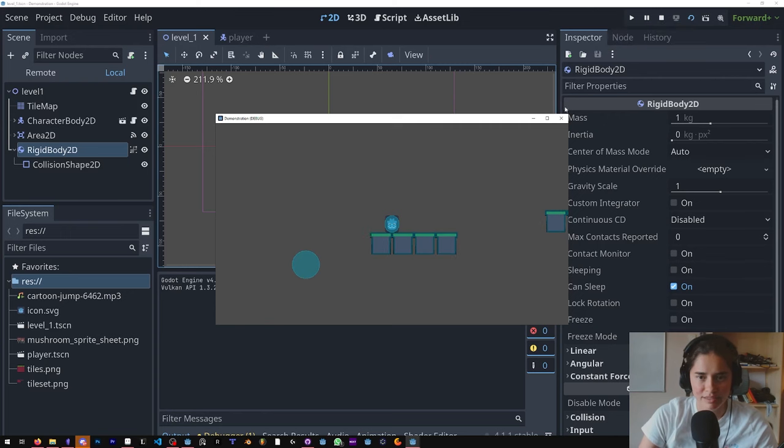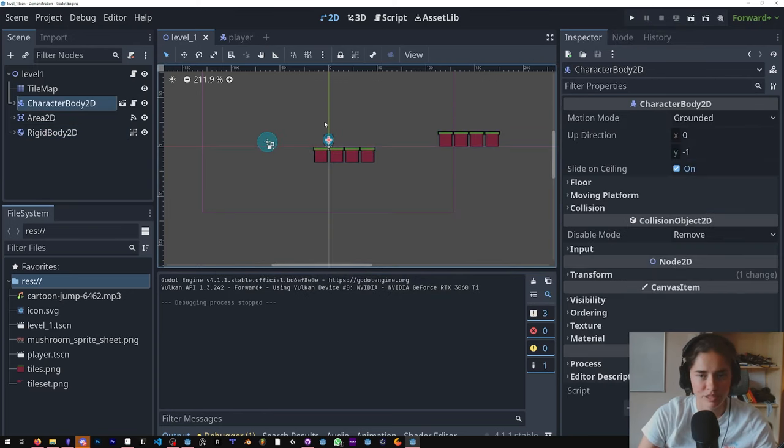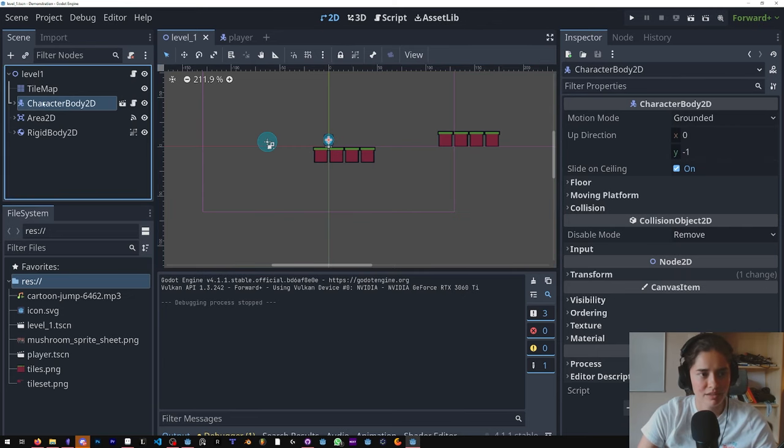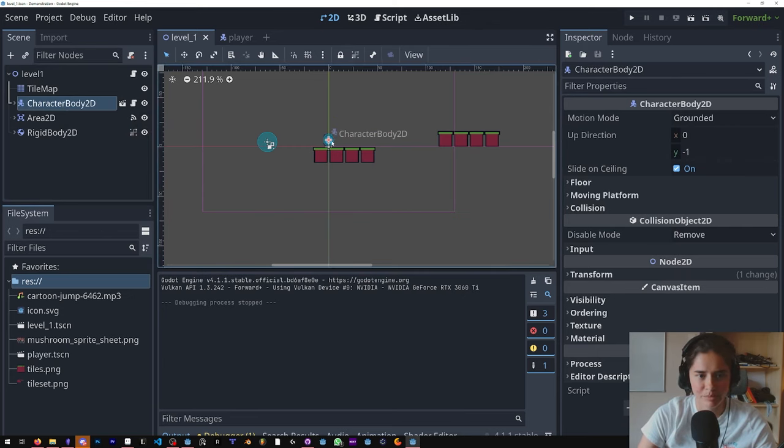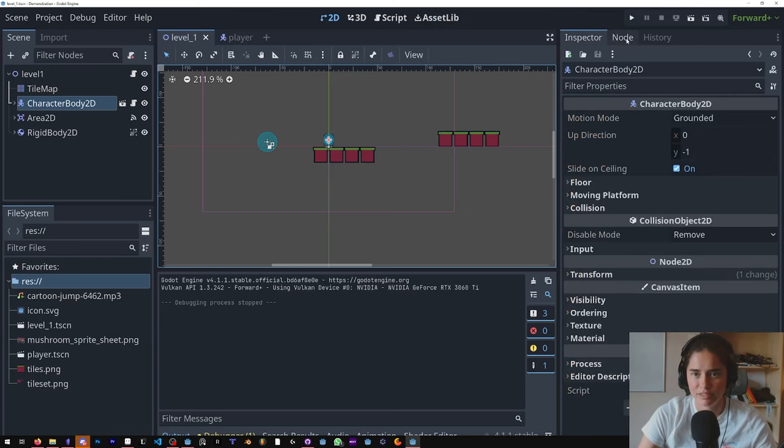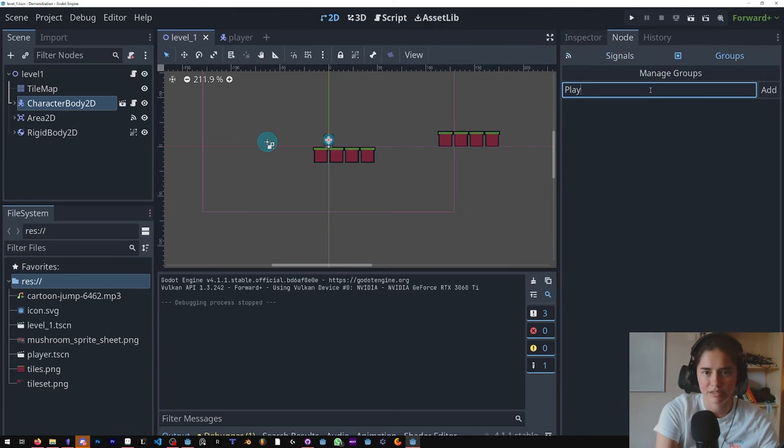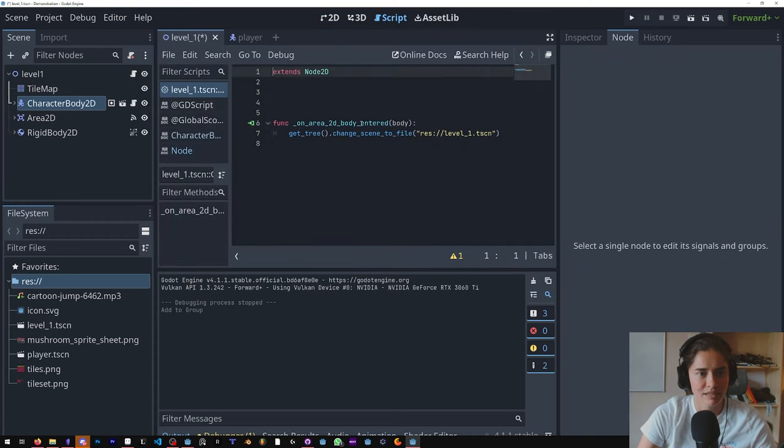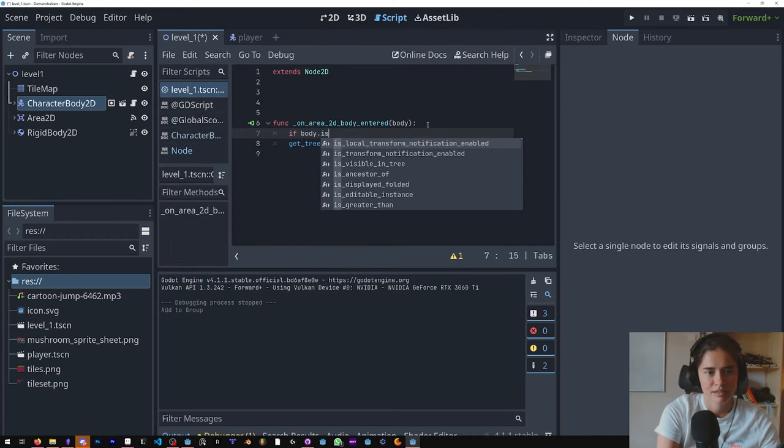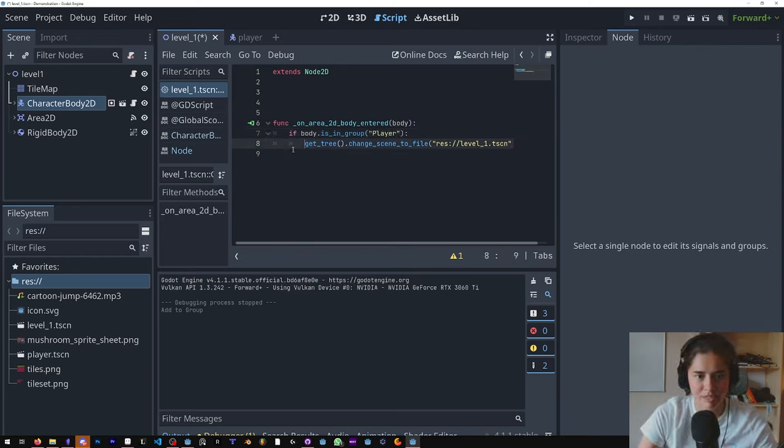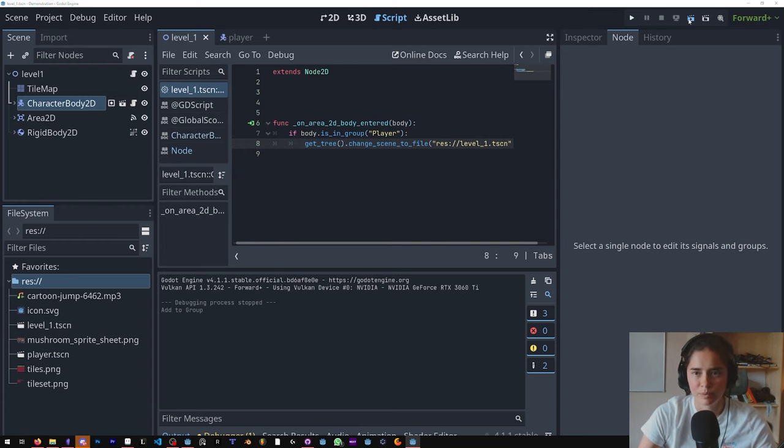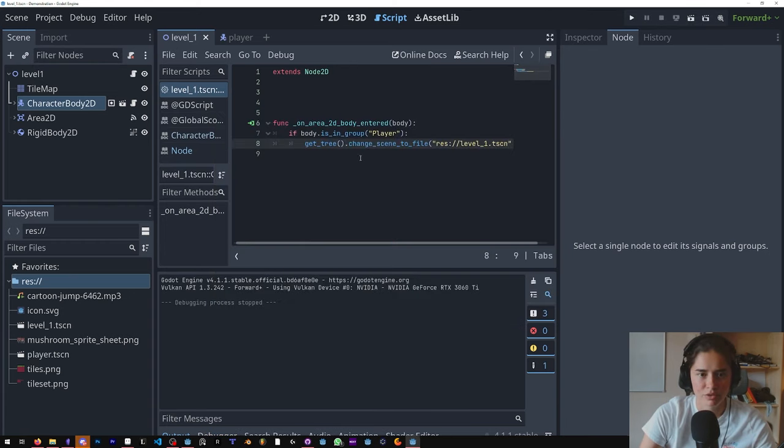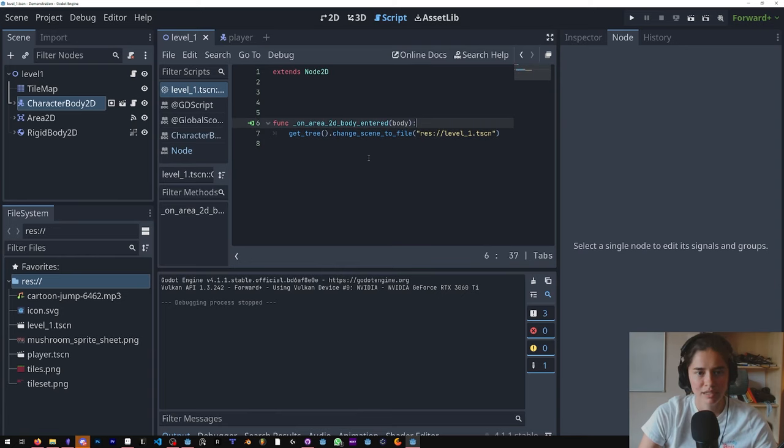We don't want that, so there's two ways to handle this. We could do the group method which I'll show right now. You click on the character body 2D, our player, come here next to the inspector, there's nodes and groups, and we're going to add our player to the player group. Then we're going to come in here and say if the body is in group player - you have to spell it exactly the same way as you wrote the group. When we run the level, it no longer is triggered by that.